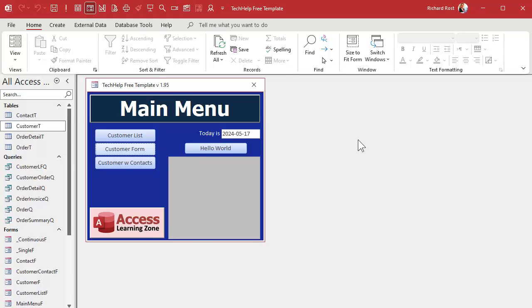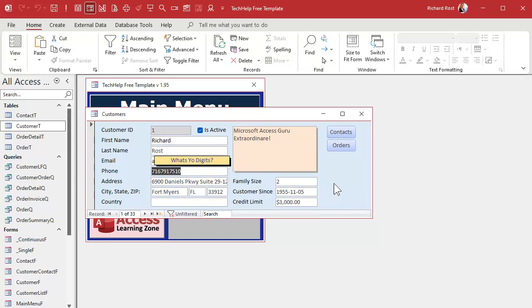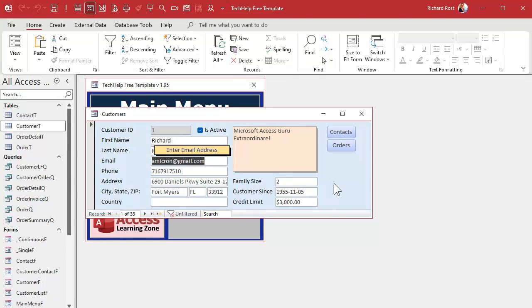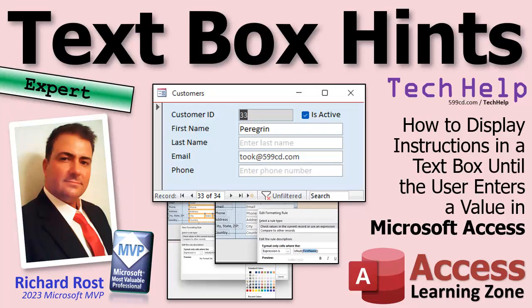Another thing I like to do: little floating hints. They look like control tip text but it's a floating label. Watch — it says 'Enter first name,' pops up a label above the field you're on. Tab to last name, tab to enter email address, tab, 'what's your digits.' That's a little floating label. This does involve some VBA code and I will cover this in the extended cut for silver members and up. Gold members can download the databases I build in tech help videos.